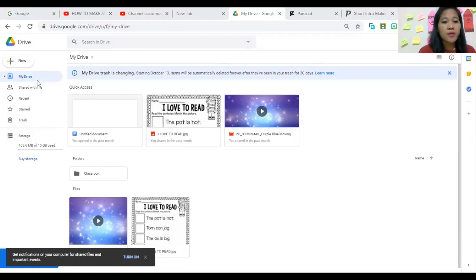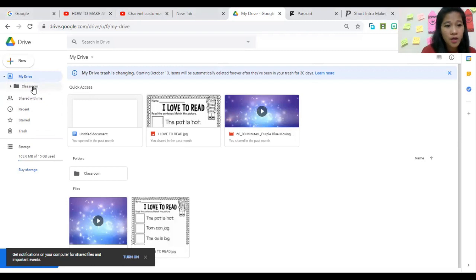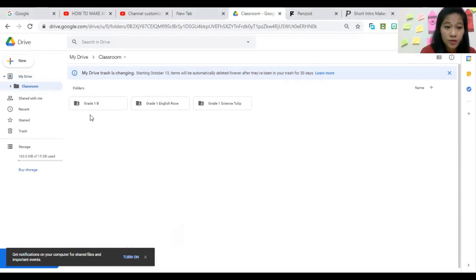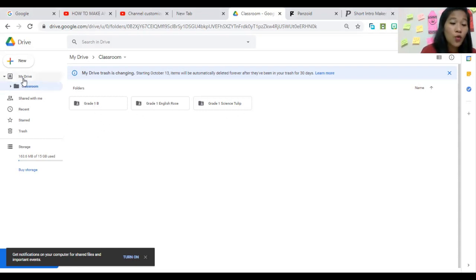Let's start by opening My Drive. In My Drive I already have a folder named Classroom, with subfolders like Grade 1-B, Grade 1 English, Grade 1 English Rose, and Grade 1 Science. These are my folders. I can upload and put files in the specific section I want — for example, Grade 1.